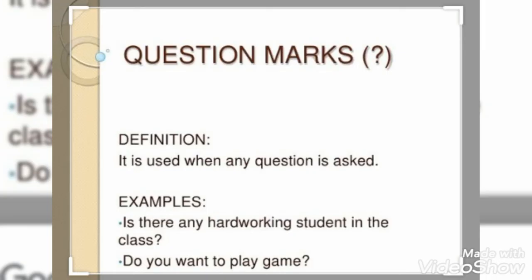Question mark: It is used when any question is asked. For example, 'Is there any hardworking student in the class?' and 'Do you want to play game?'